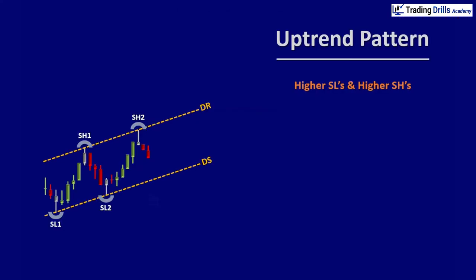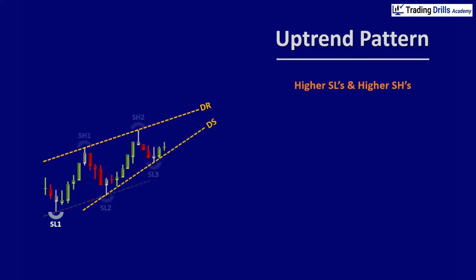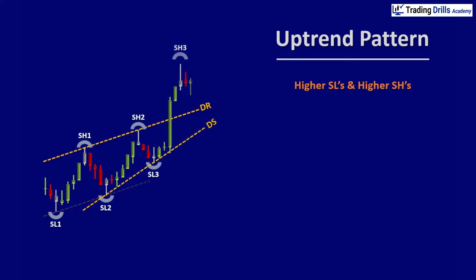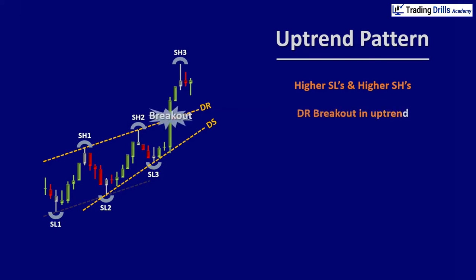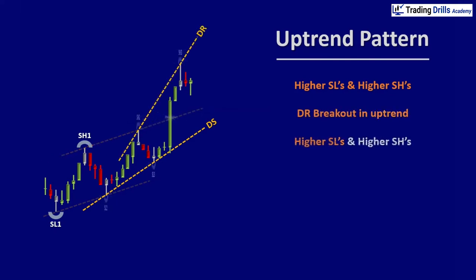As you update the dynamic channel in an uptrend pattern and see the price breaks the dynamic resistant line, you often see that the new pattern has higher swing highs and higher swing lows, which indicates the continuation of the uptrend pattern.